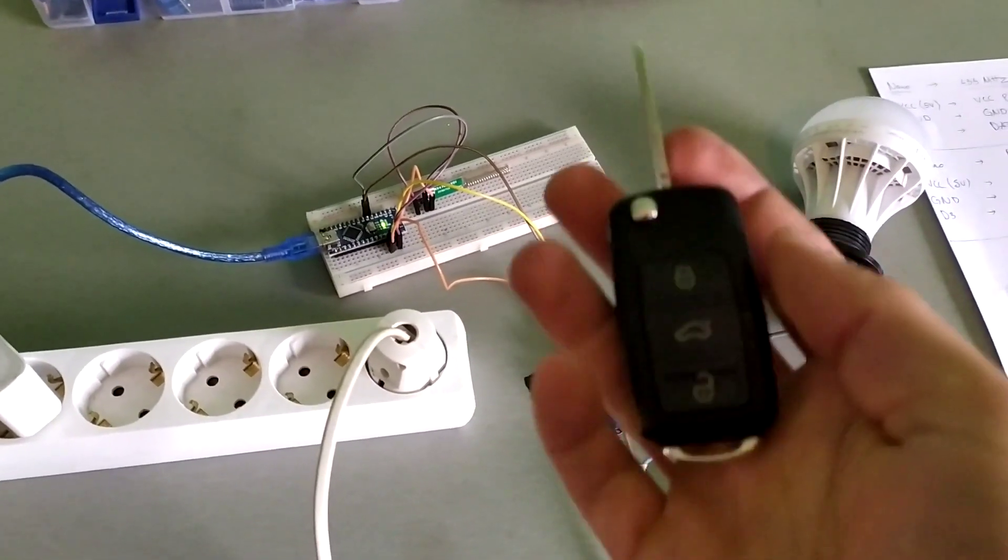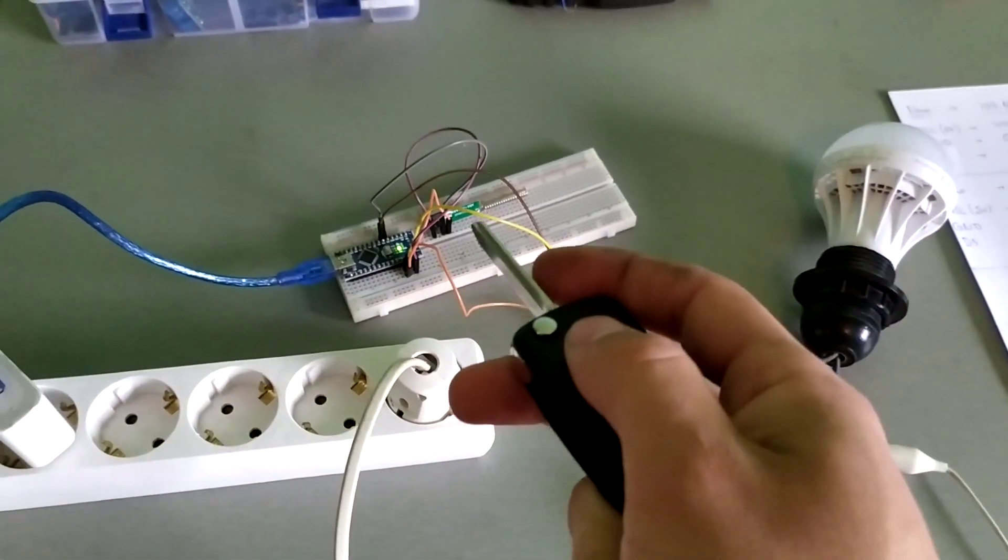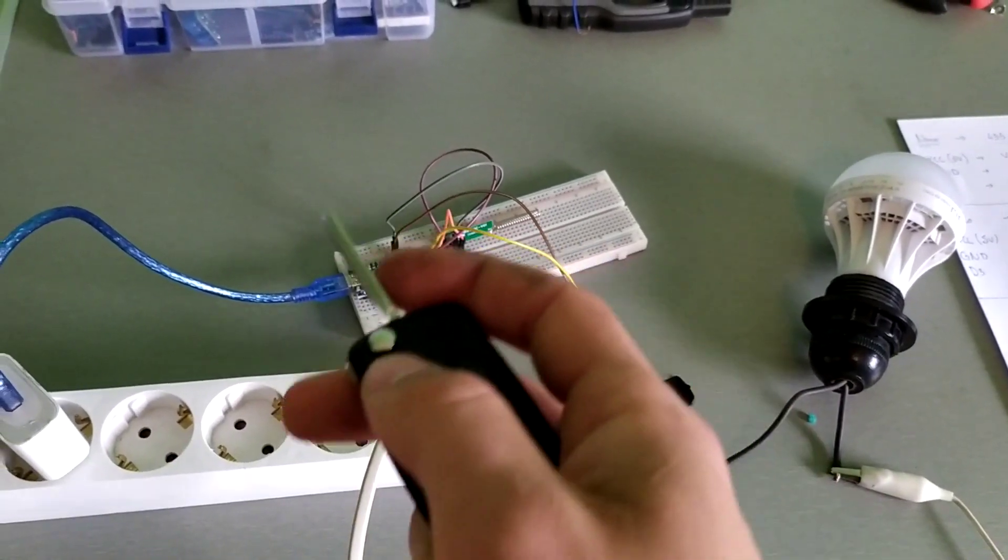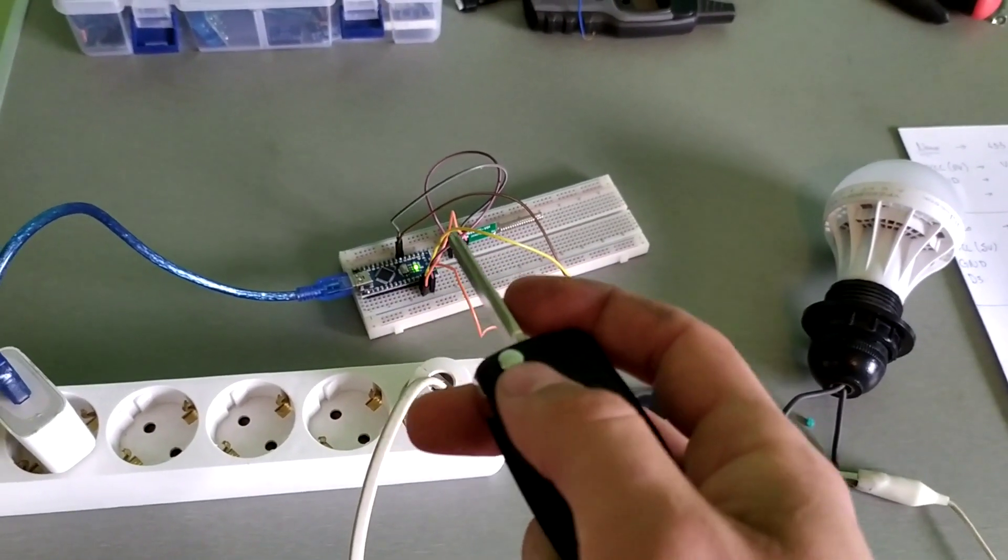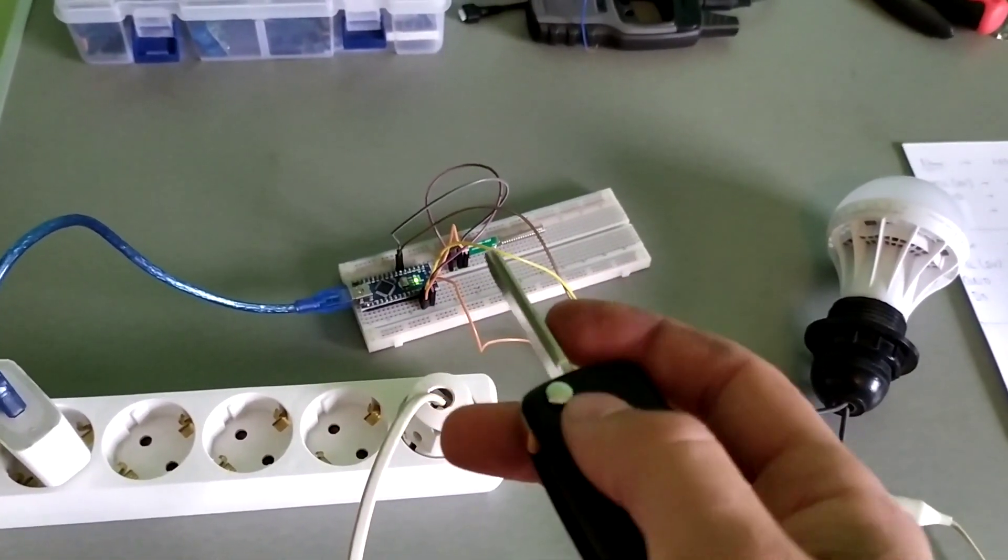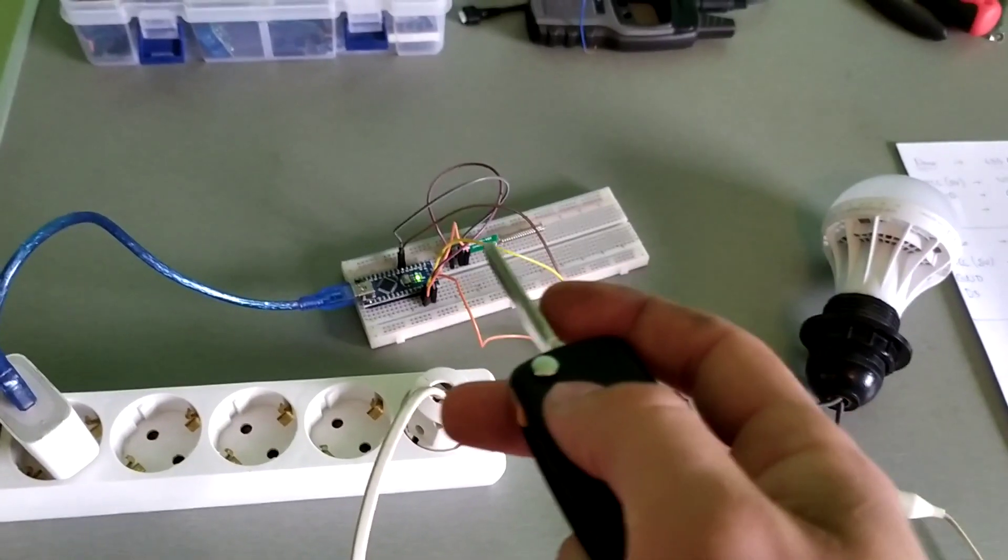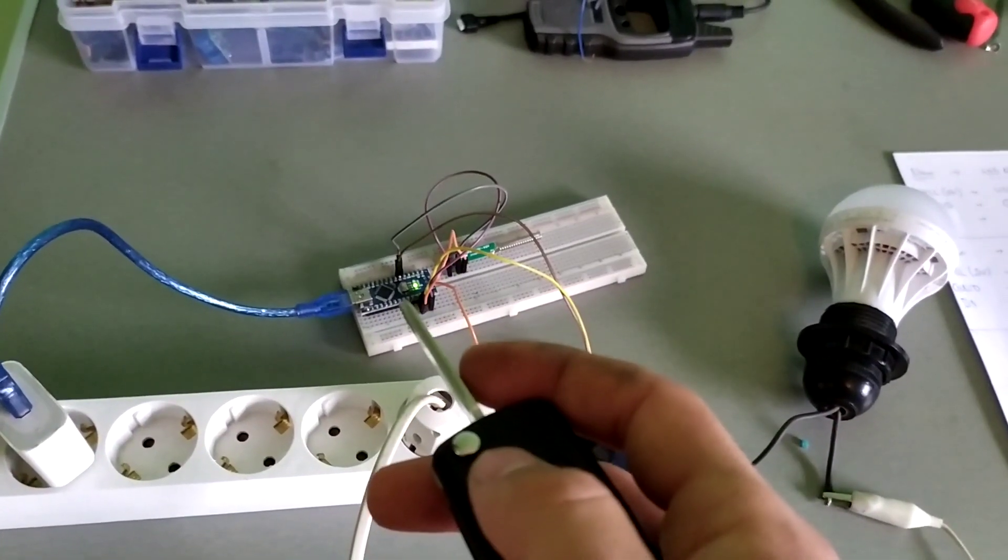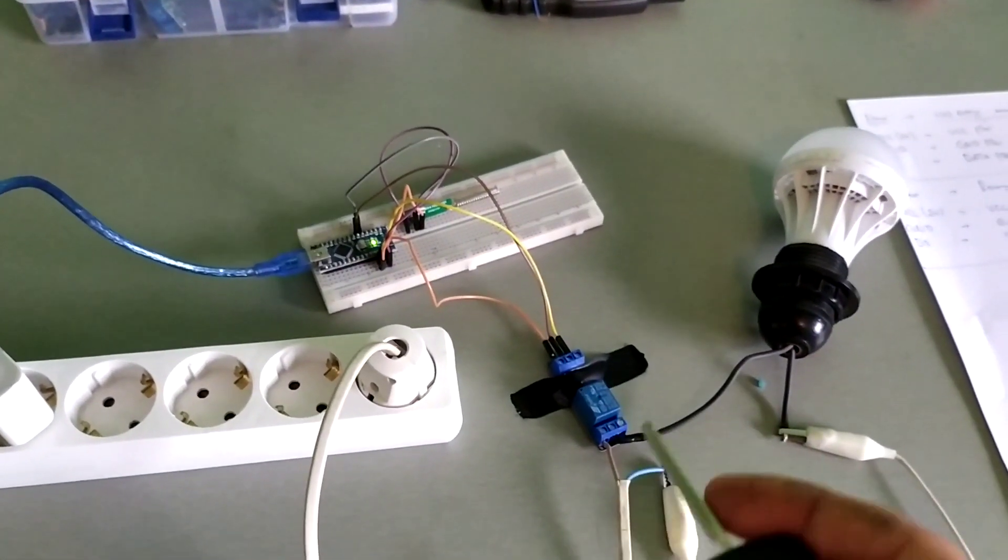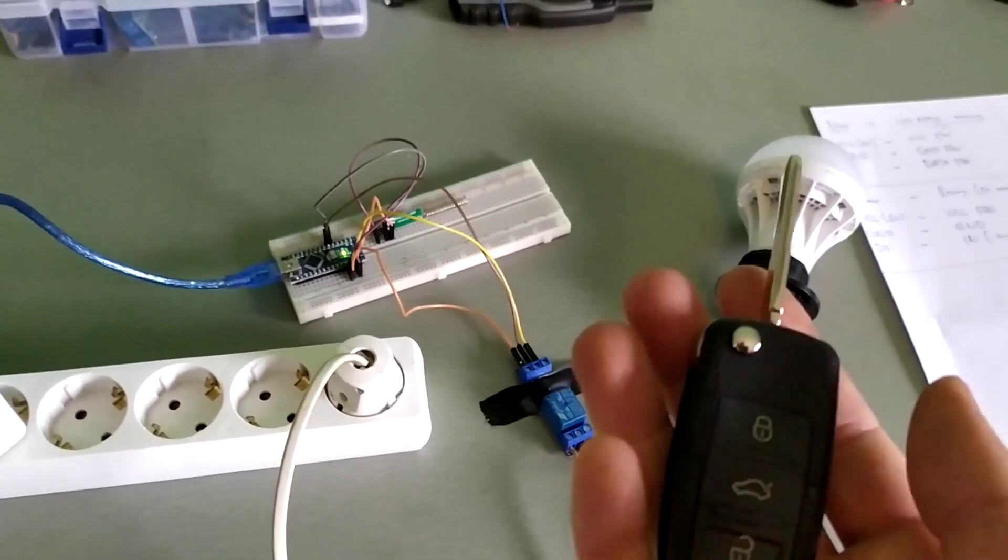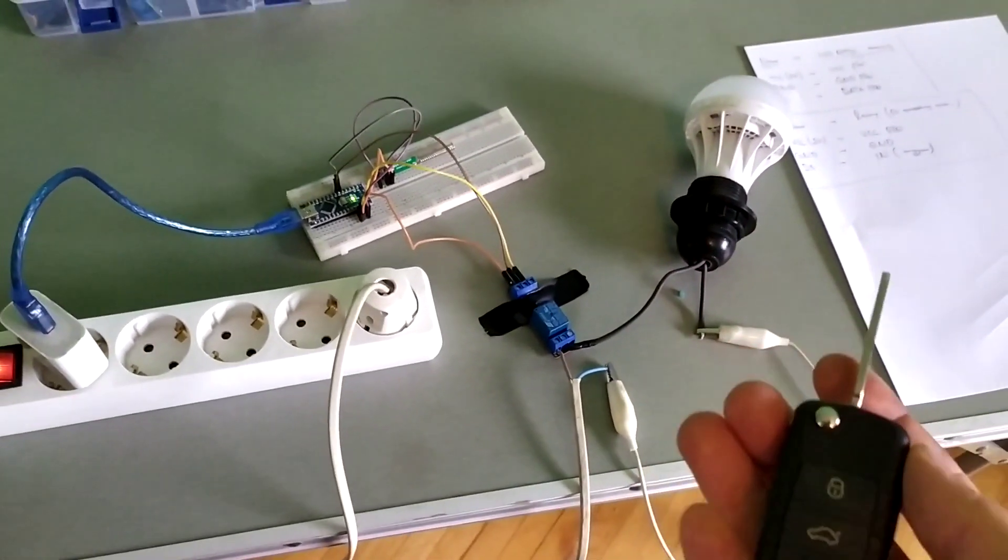So when we press the button the receiver receives the signal. The microcontroller uses if clause and puts the values and accordingly triggers the relay. That is the working principle. Pretty simple.